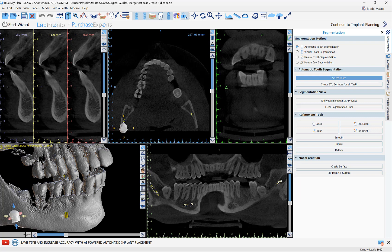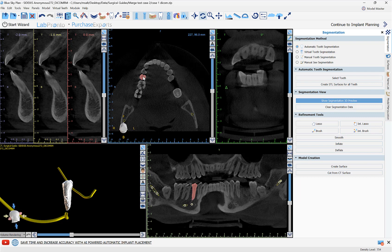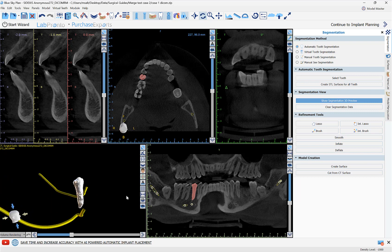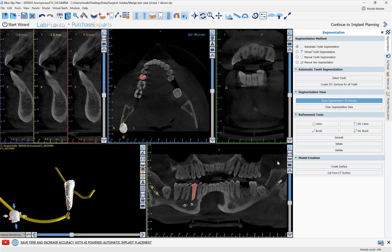In our axial view, which we can now see more clearly, we go ahead and left-click once on the relevant tooth we would like to remove from the CT scan. The software automatically identifies the tooth, and we can see that in our different 2D views as well as a preview in our 3D view.